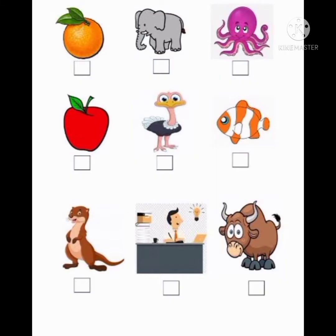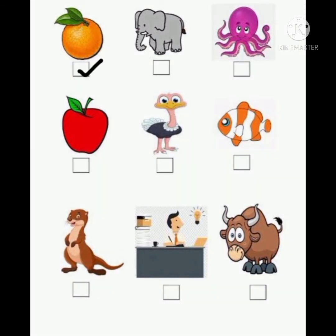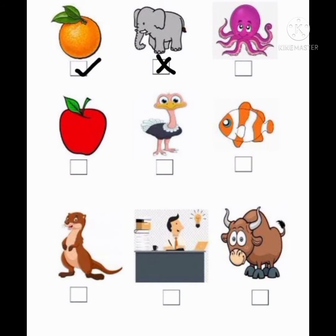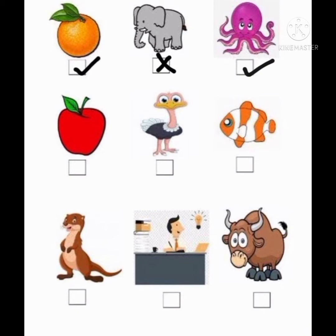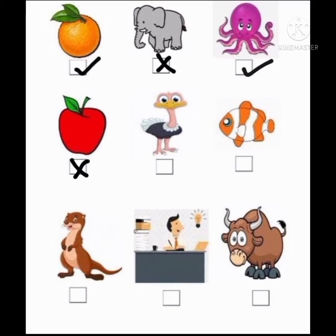Are you all ready? Below each picture there are boxes given. Let us tick mark the right answer and put a cross for the wrong answer. O for orange — is it right? Yes. The next is an elephant — O for elephant? No, so we will tick it wrong. The next is O for octopus — is it right, children? Yes, it's right. The next is an apple — O for apple? No, so we have ticked it wrong.